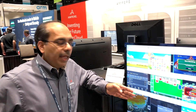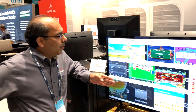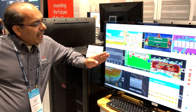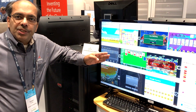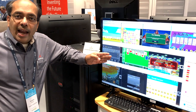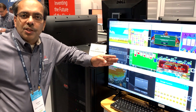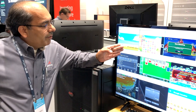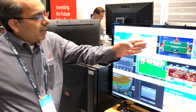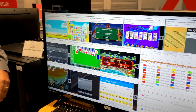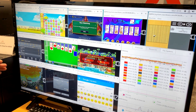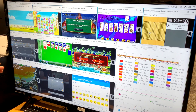Here we are demoing Android in the cloud running on the Ampere eMAG server. In this demo, we are showcasing 11 Android applications running on the Ampere eMAG server. The 11 windows here represent the 11 different Android applications that we are running on the eMAG server.